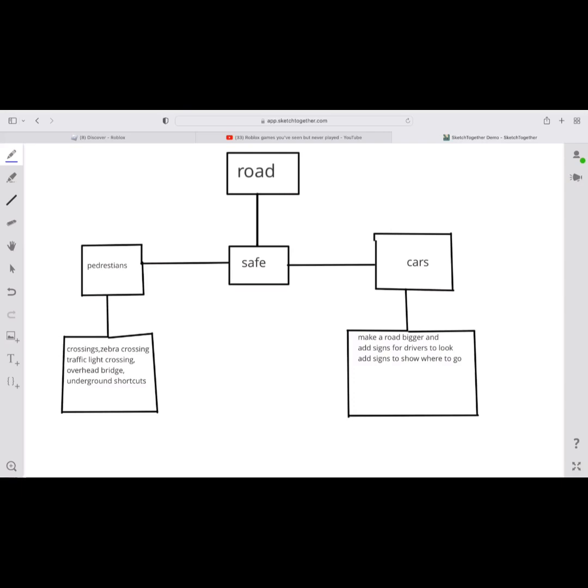But for cars is the problem. The only development I see for safety is make the road bigger, add signs for drivers to look at the surroundings and where to go. I really think this is horrible.